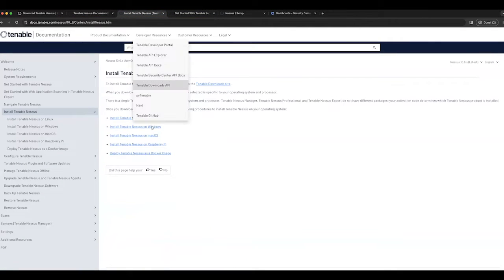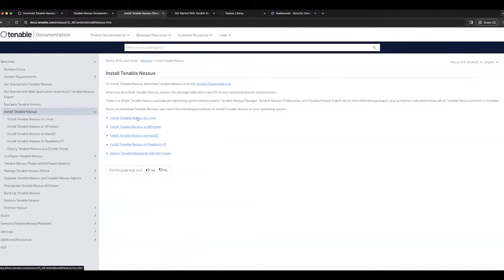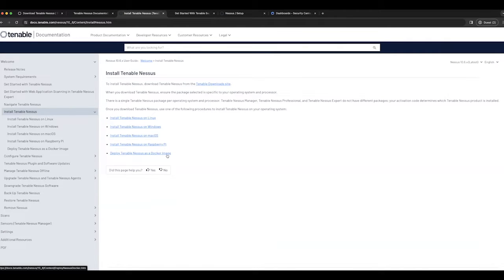You can look at our documentation on how to install it on Linux, Windows, Mac OS, Raspberry Pi, or the Docker image.